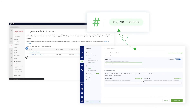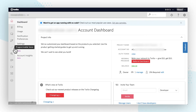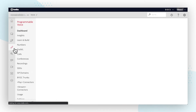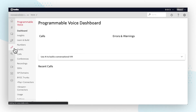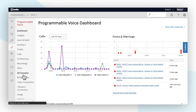First, we'll show you how to create a Twilio SIP domain with an access control list. The first thing you'll want to do is log in to your Twilio console, navigate to the Programmable Voice section in the left side panel, and click on SIP Domains.